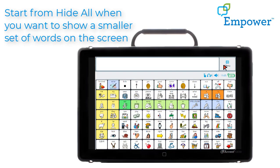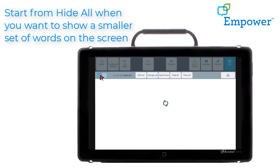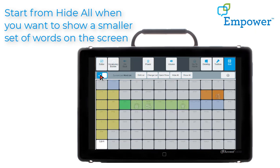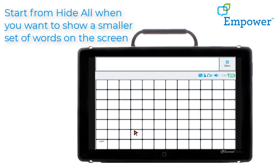Go into Menu, Vocabulary Builder. If it is off you will see this message: Vocabulary Builder is off. You can turn Vocabulary Builder on and off by selecting the toggle. Vocabulary Builder is turned on and you can see all of the icons are grayed out. If I were to exit this screen right now I would have no words showing because I chose hide all.